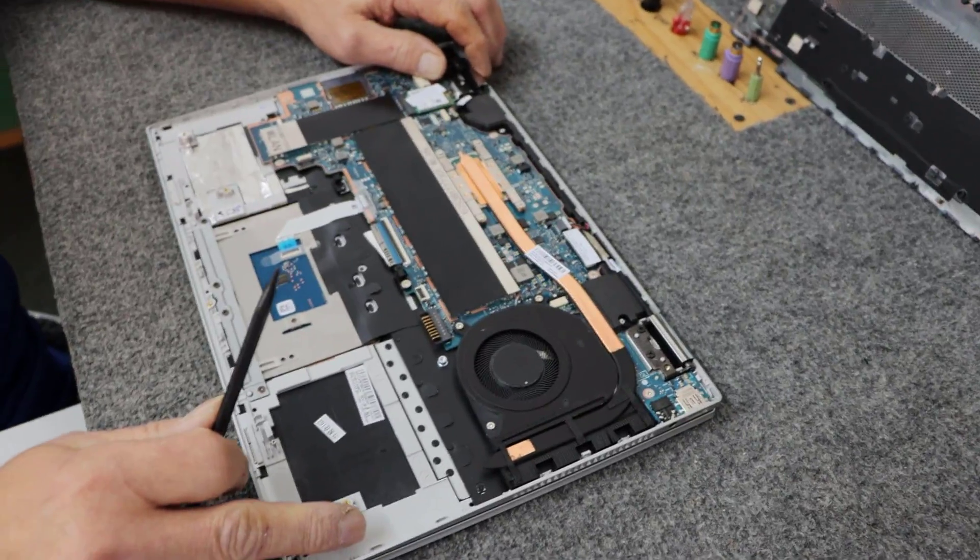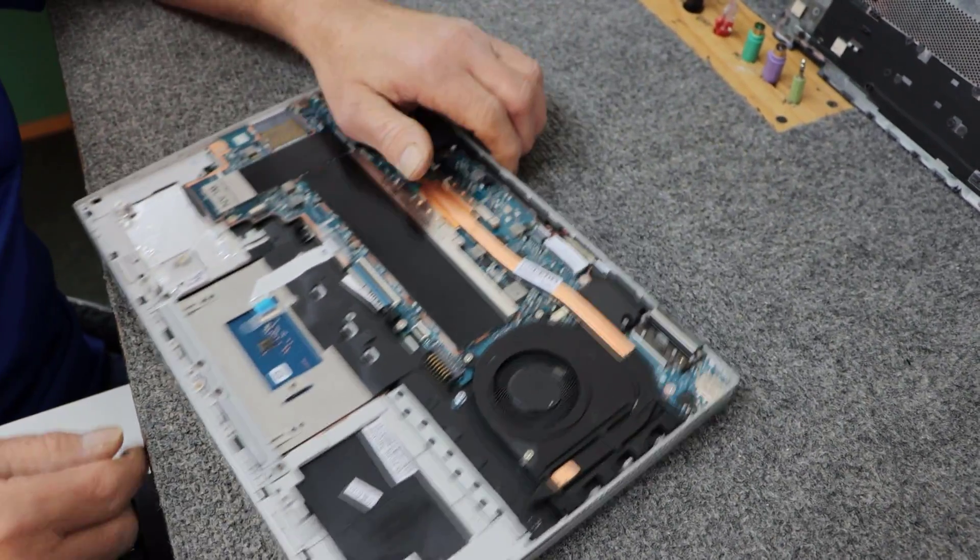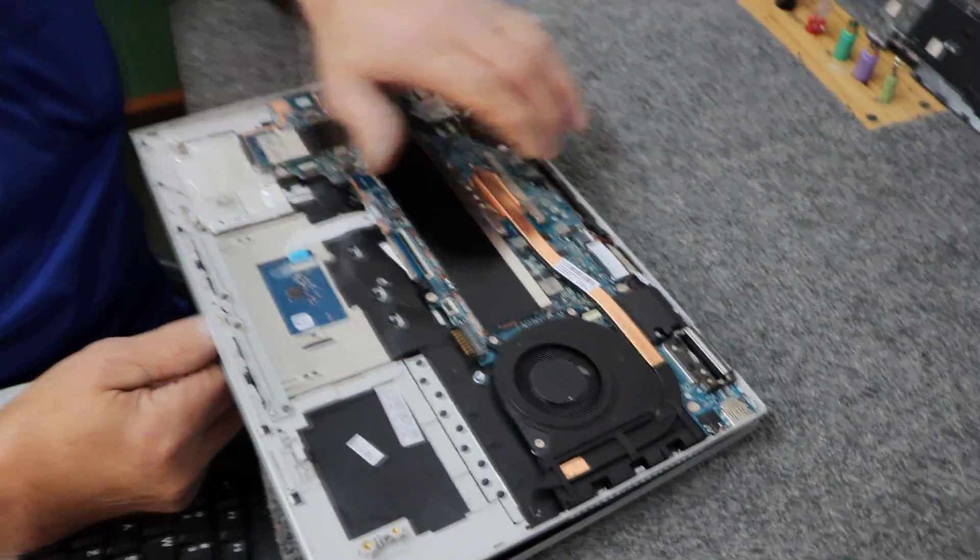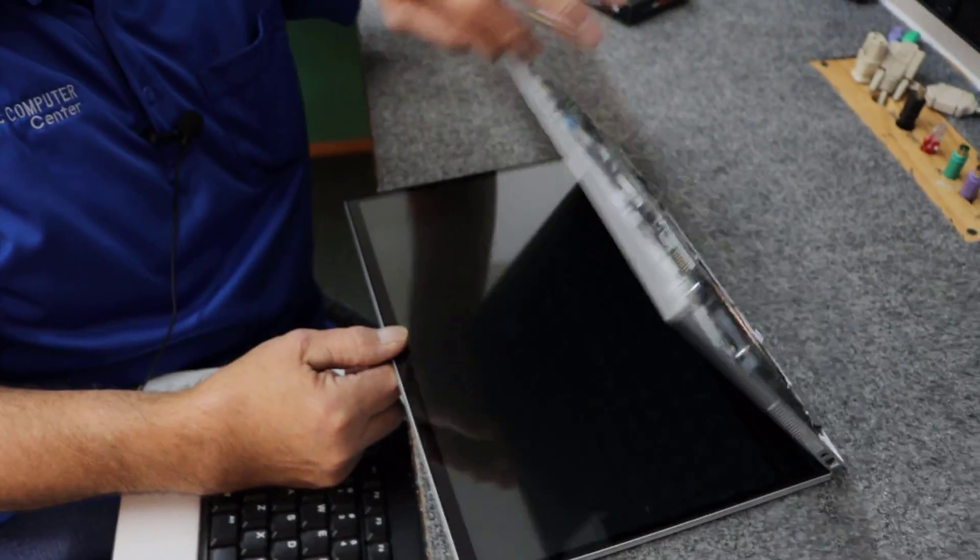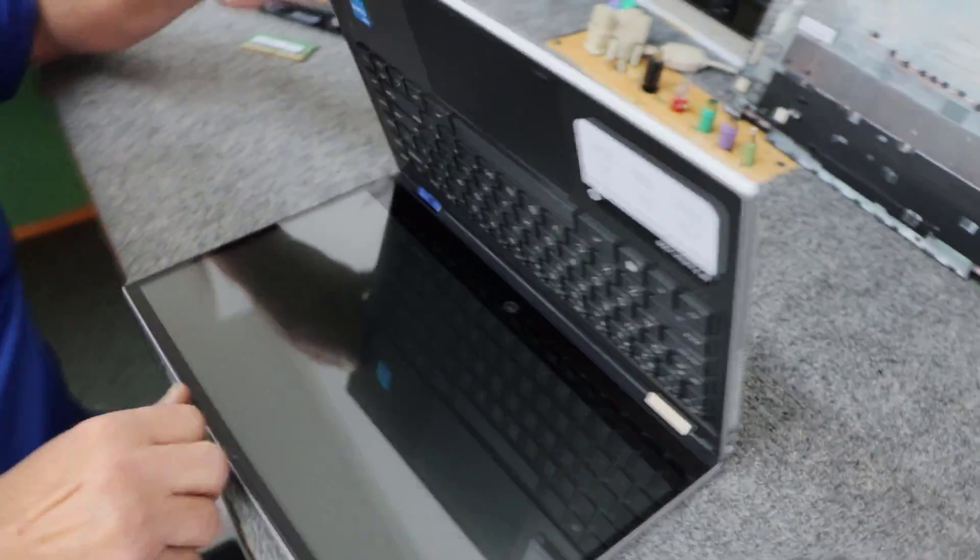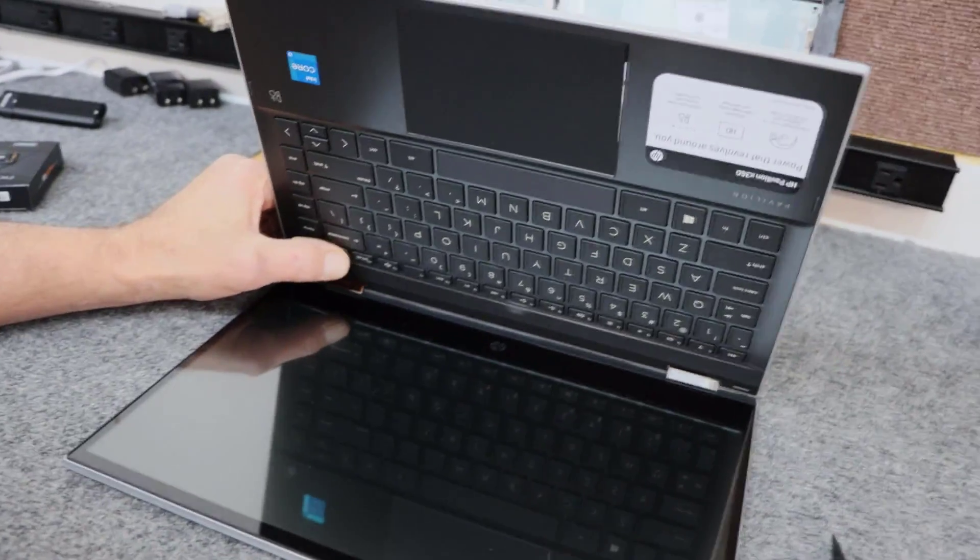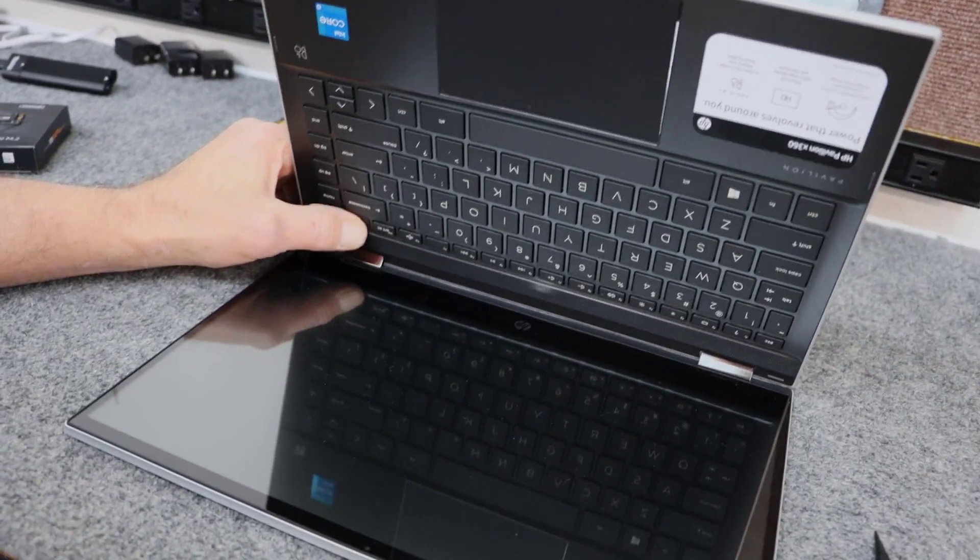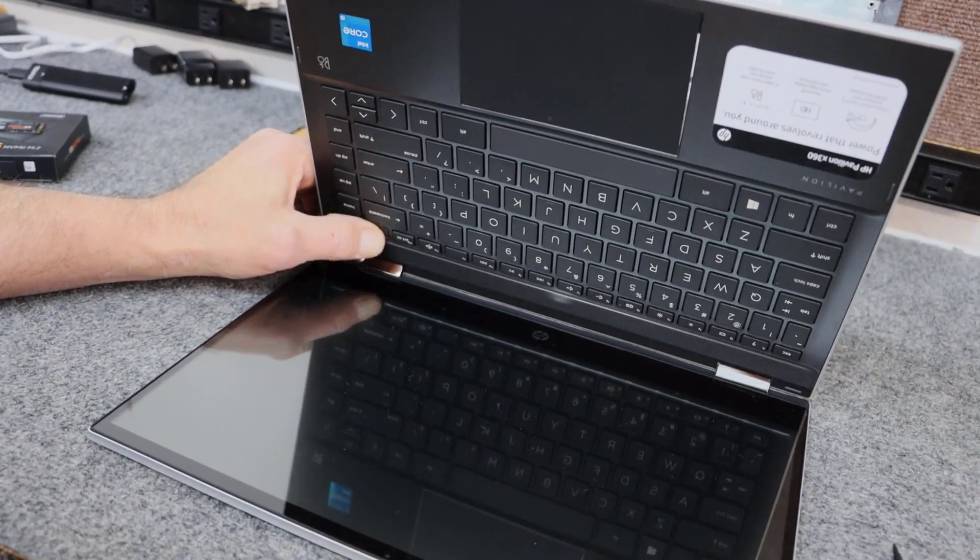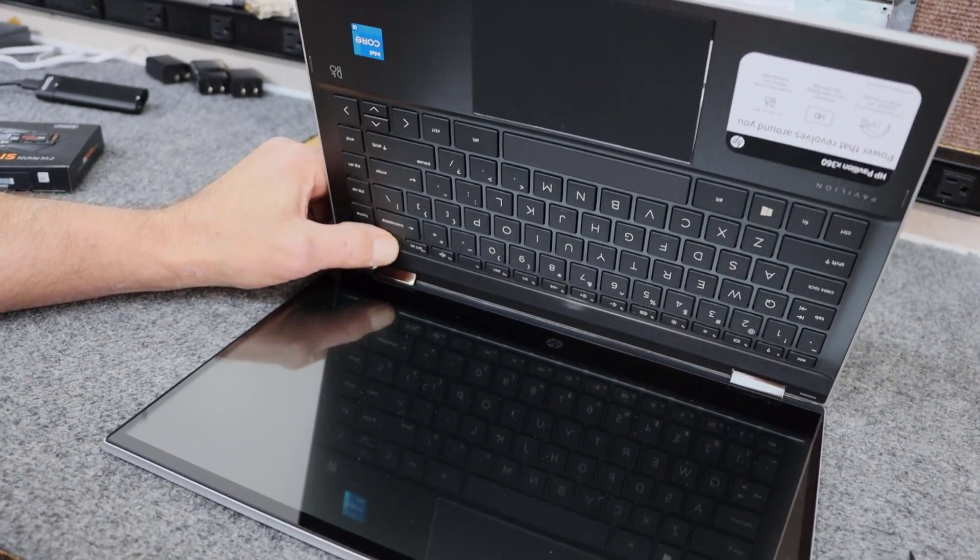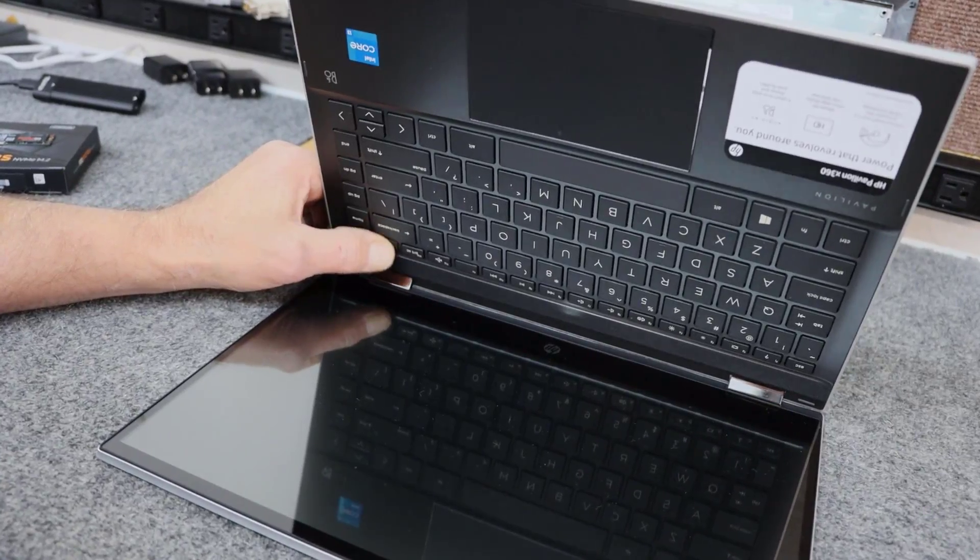So, let's do our RAM first. But, you know what? Before I do that, sometimes I don't want to forget. Once you get the battery out, I'm going to hit the power button a few times here, guys. To discharge any residual stuff that might be floating around in there. That should be good.